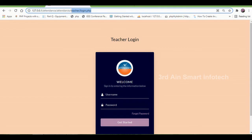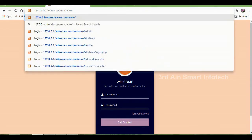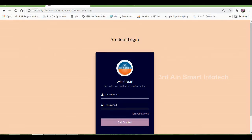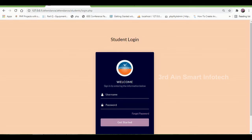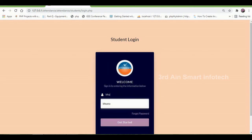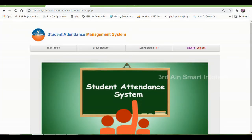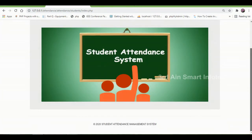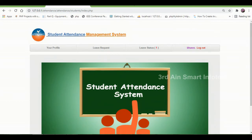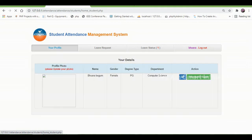Then logout from the teacher module. Now we come to the student module. This is the student login page. Enter the relevant details and then click Get Started. This is the home page of the student module. The functions of the student module are: your profile, leave request, and leave status.